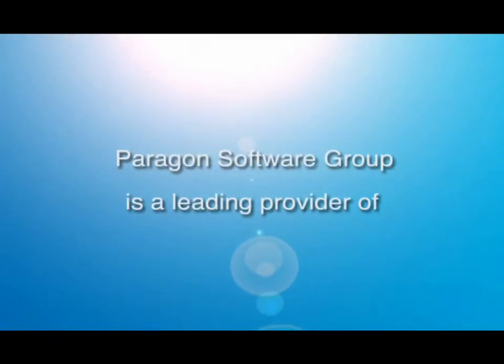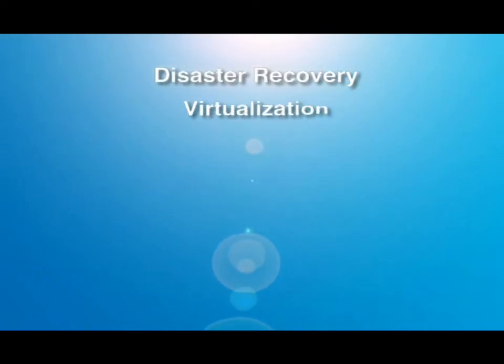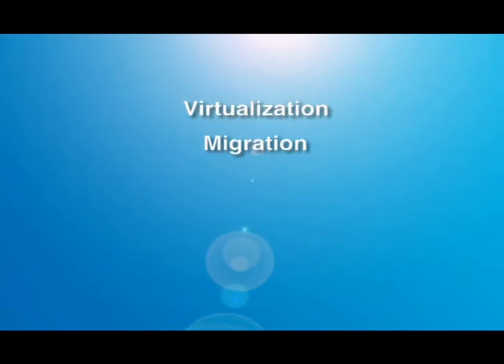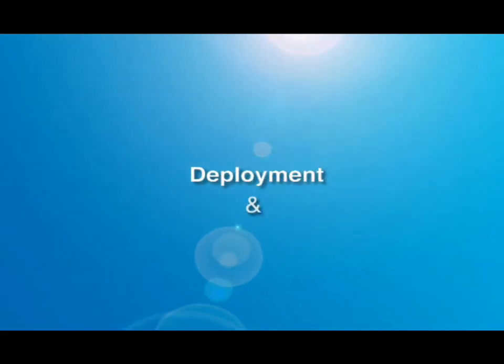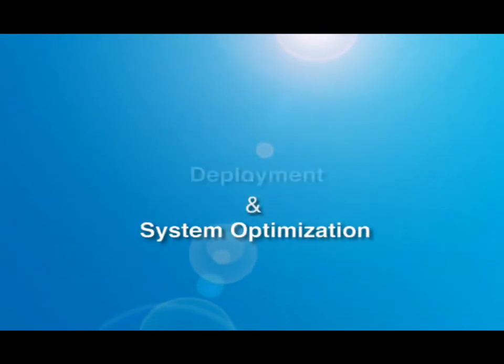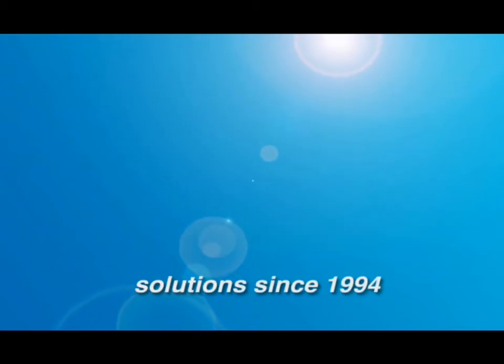Paragon Software Group is a leading provider of disaster recovery, virtualization, migration, deployment and system optimization solutions since 1994.